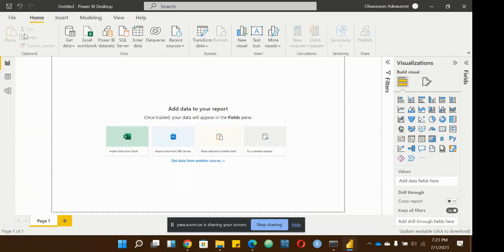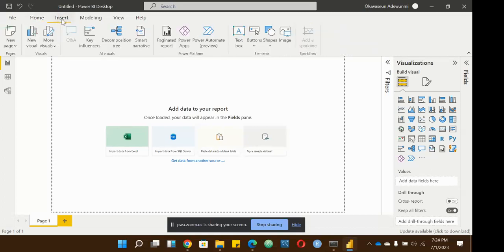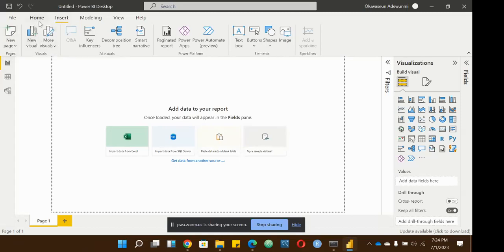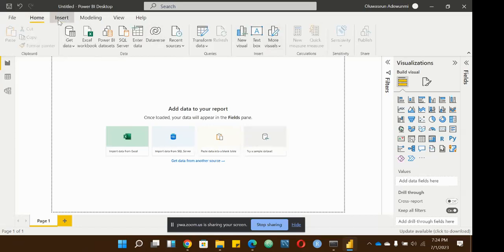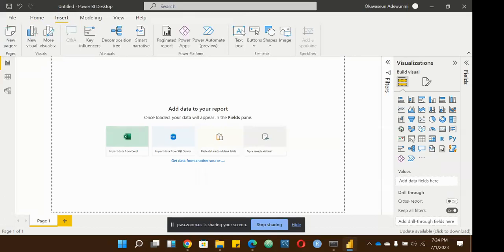The clipboard — paste, cut, copy — you know what these are if you use other Microsoft products. You can copy a visual and paste it, cut a text box and paste it. The Insert tab is for when you want to insert something — maybe a new page, which you can also do by clicking the plus sign at the bottom. You can see 'New Visuals' and 'More Visuals' in the Insert tab as well.